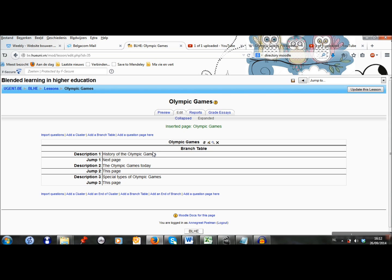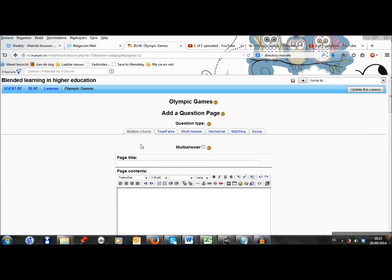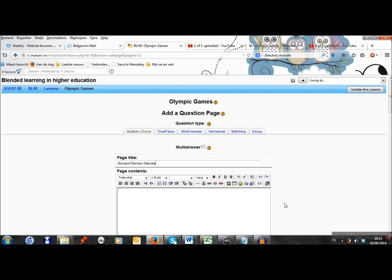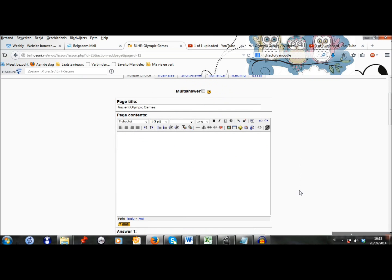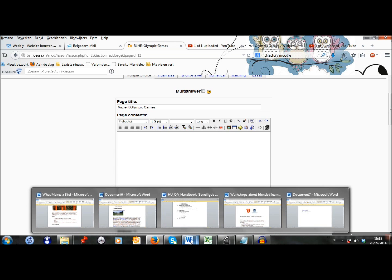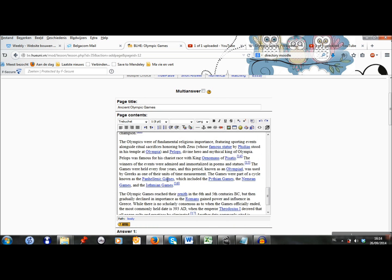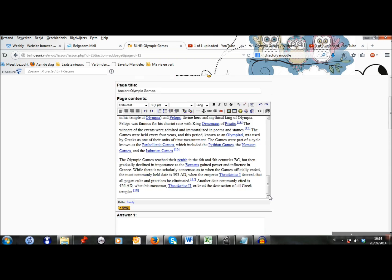And I can start by adding a question page. Now I first have to choose which question type I want. I start with a multiple choice question about the ancient Olympic Games. Here I can add some content about it or the question I want to ask about it. I will do both. I will first provide a text about the Olympic Games. I paste it here. And then I add my question about it.